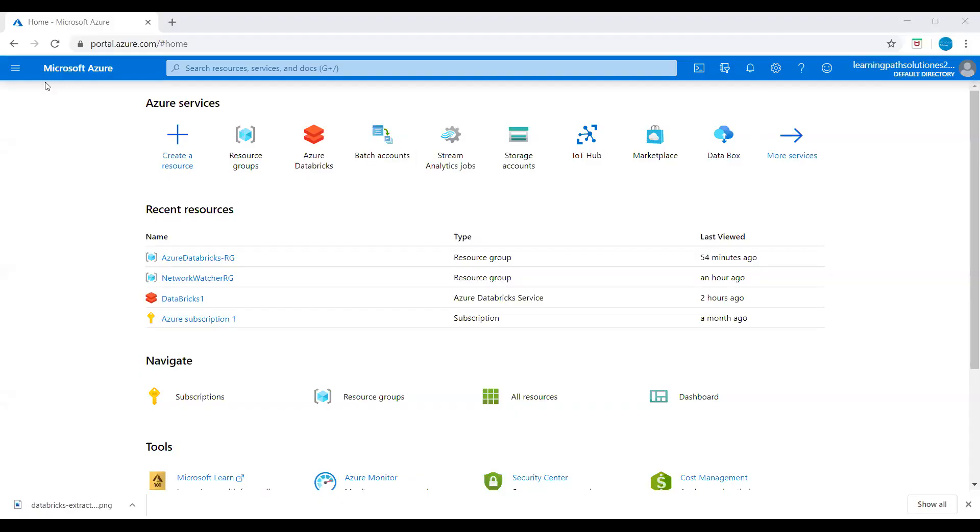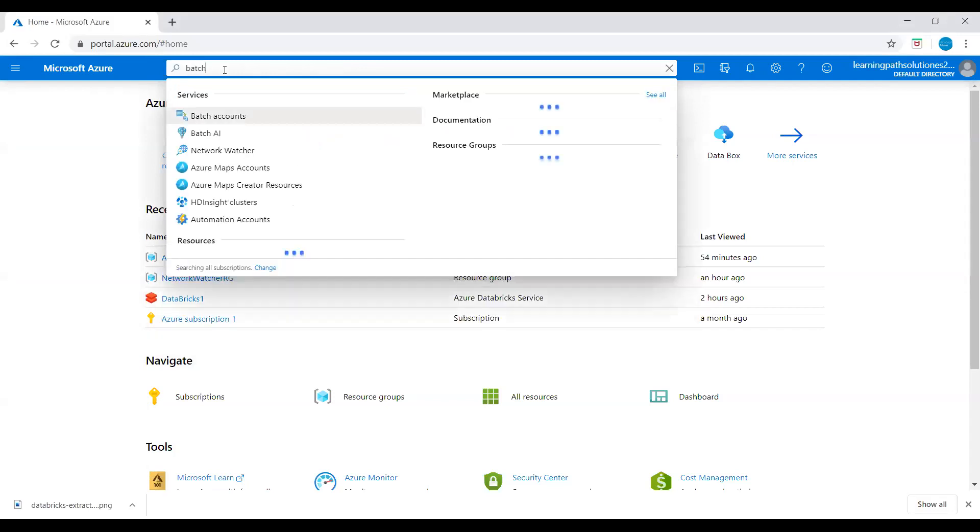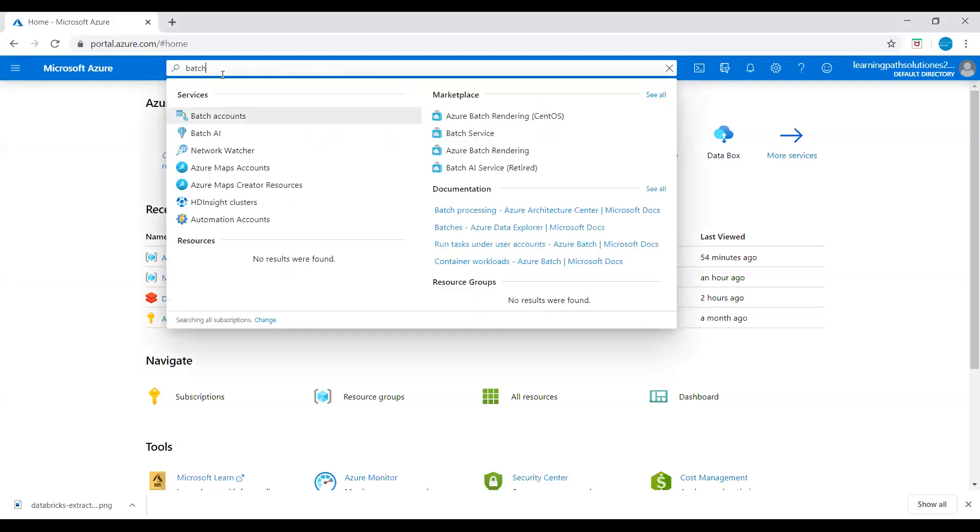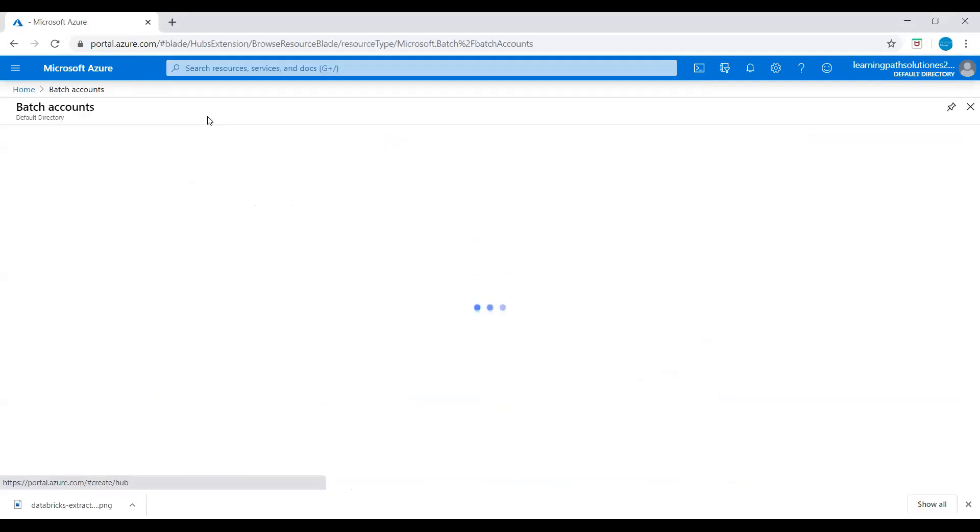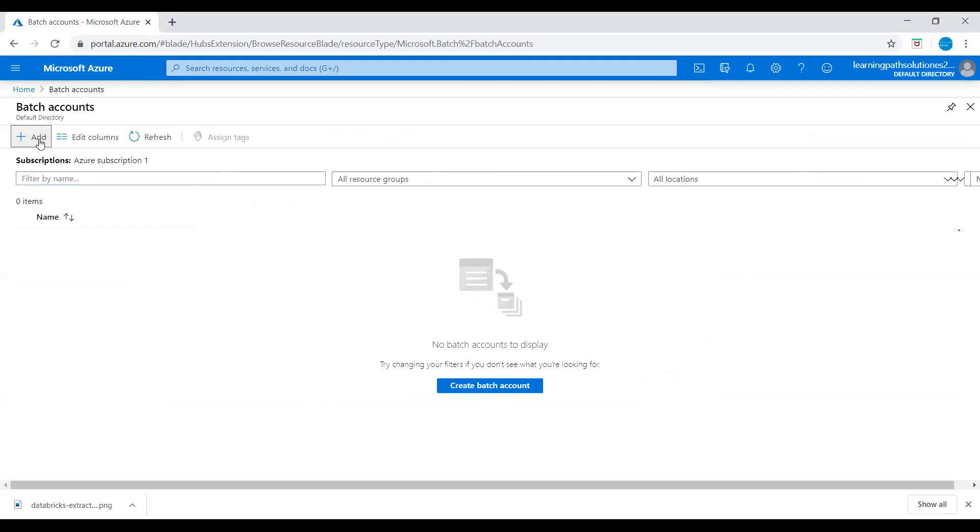I'm in the Azure portal now. I will go to home, go to search, and just type 'batch'. Under the services we see Batch Accounts. I'll click on Batch Account, click on Add.